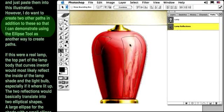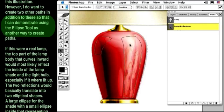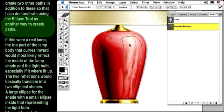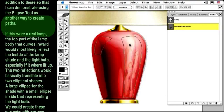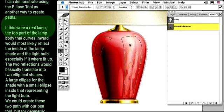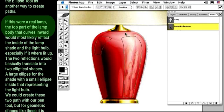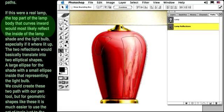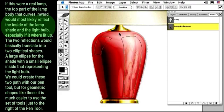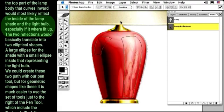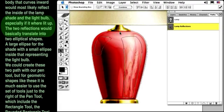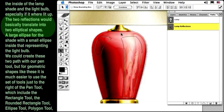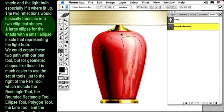However, I do want to create two other paths in addition to these so that I can demonstrate using the ellipse tool as another way to create paths. If this were a real lamp, the top part of the lamp body that curves inward would most likely reflect the inside of the lamp shade and the light bulb, especially if it were lit up. The two reflections would basically translate into two elliptical shapes.